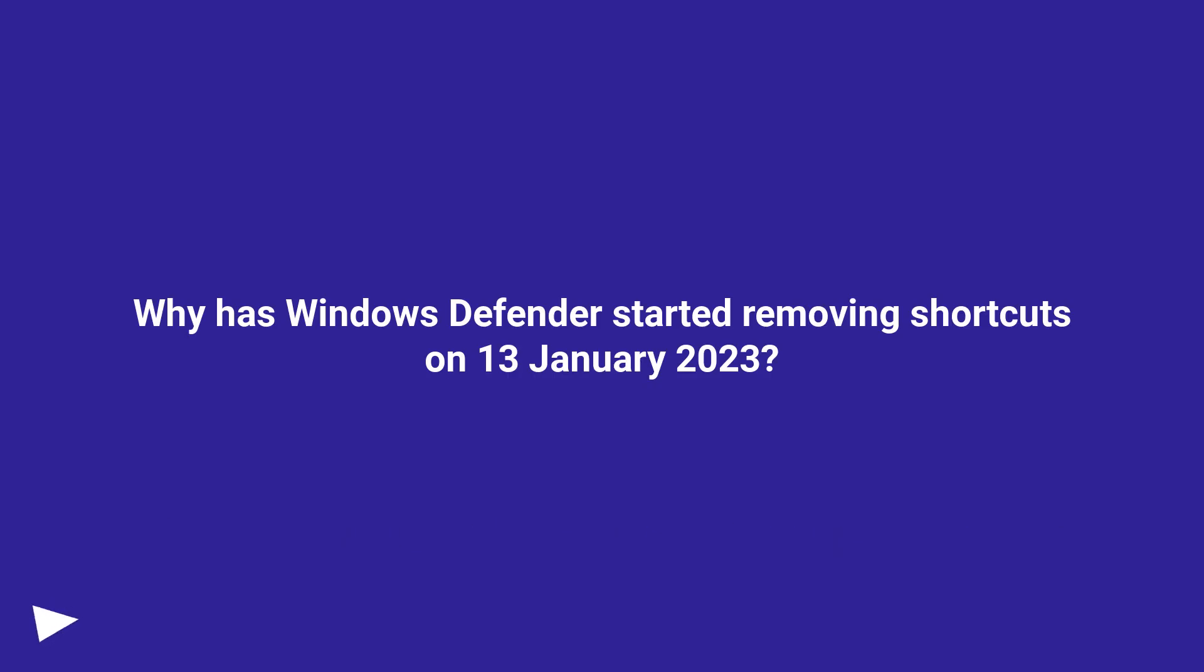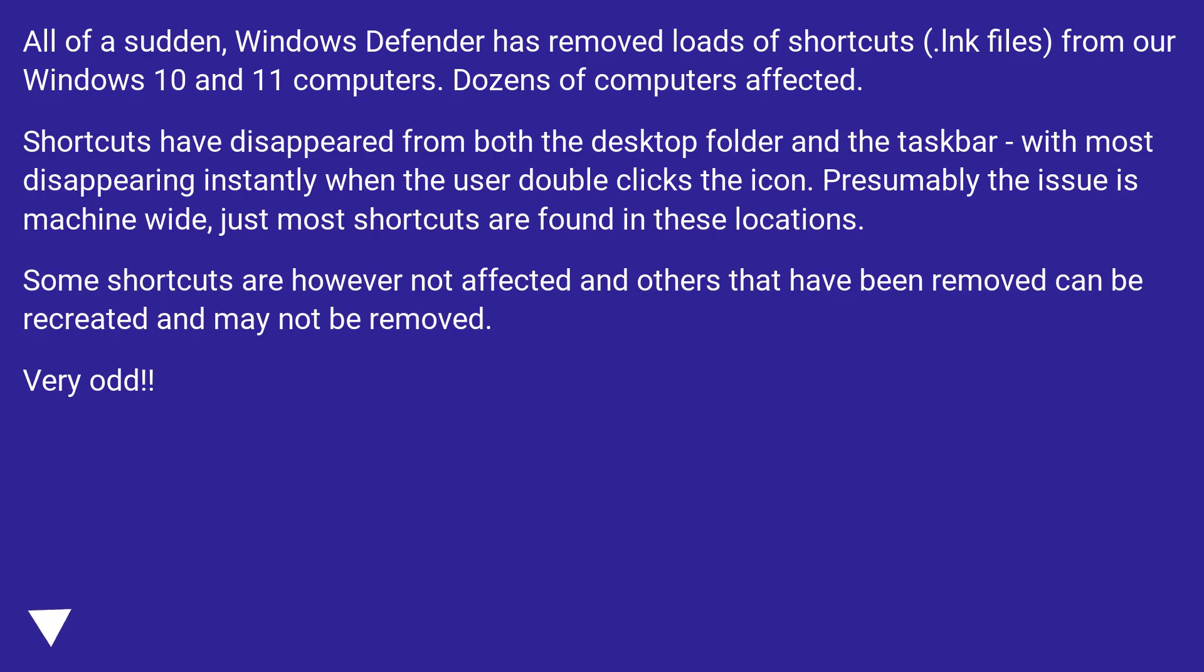Why has Windows Defender started removing shortcuts on January 13, 2023? All of a sudden, Windows Defender has removed loads of shortcuts, .lnk files, from our Windows 10 and 11 computers. Dozens of computers affected.